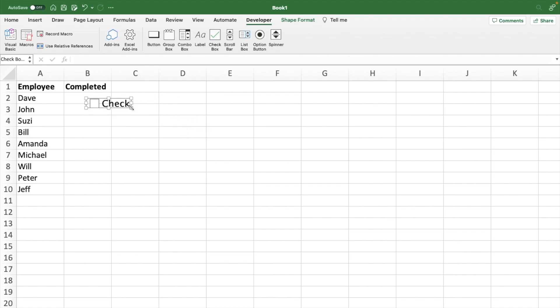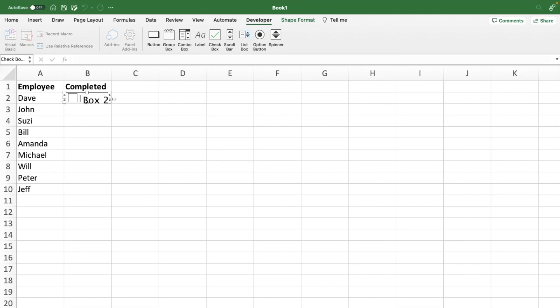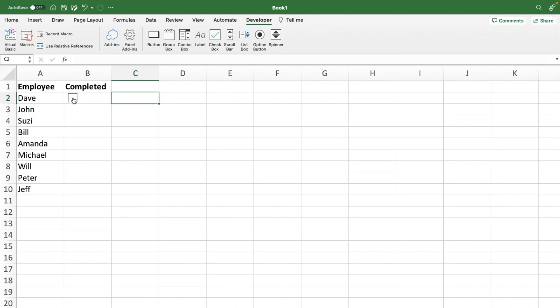We click that. We can resize it and drag it over here. And then we can edit this text to say whatever we want. Right now it says check box 2. We could say Dave or check box 1 or we could just leave it blank. And then you can see we can click in it and it shows a check.